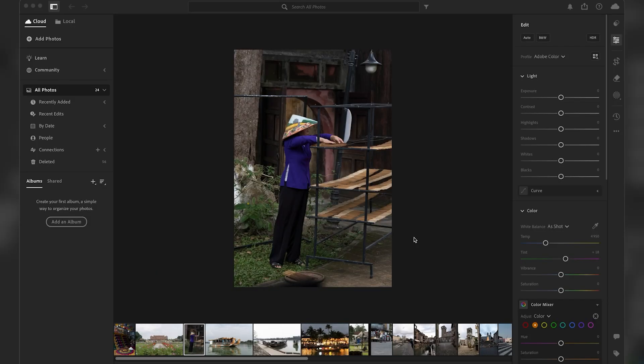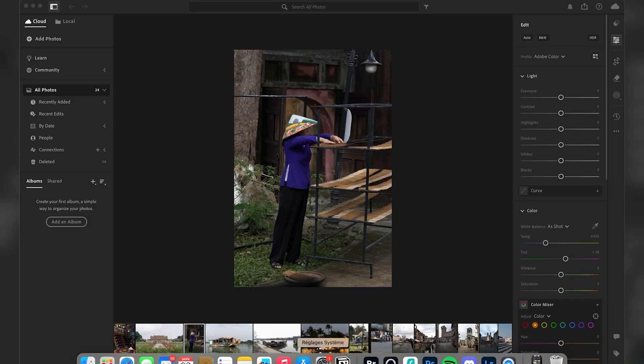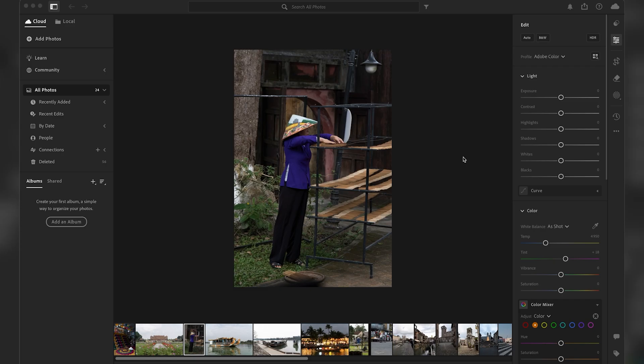So this is the Lightroom Cloud version that is also available on the web and on mobile. Right now I have this unedited photo. Keep in mind that usually for most presets you would have to do some light adjustments.